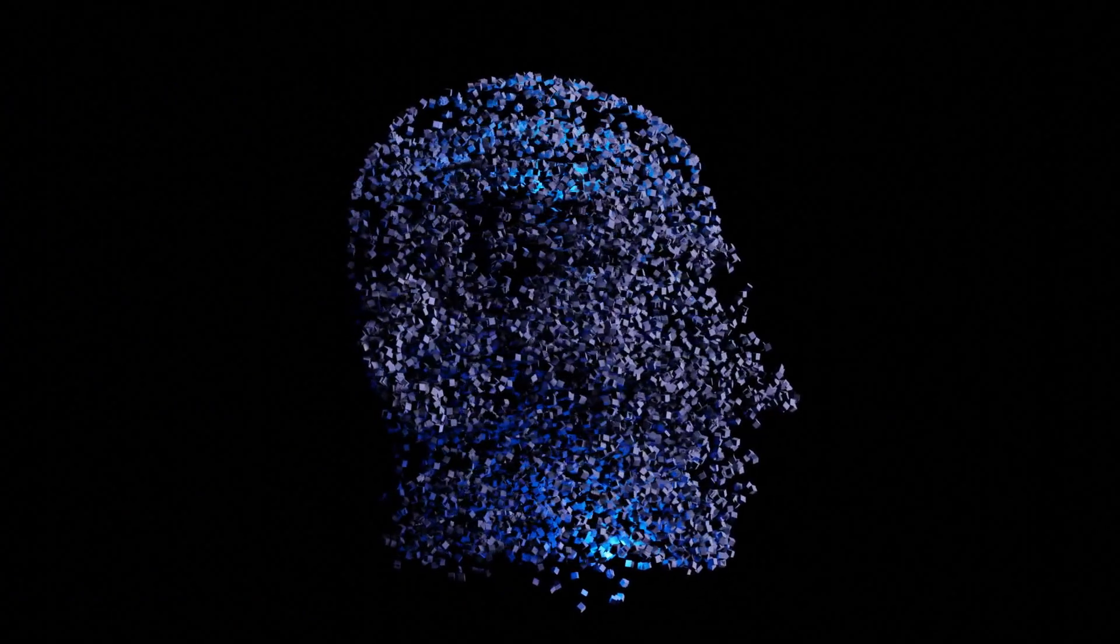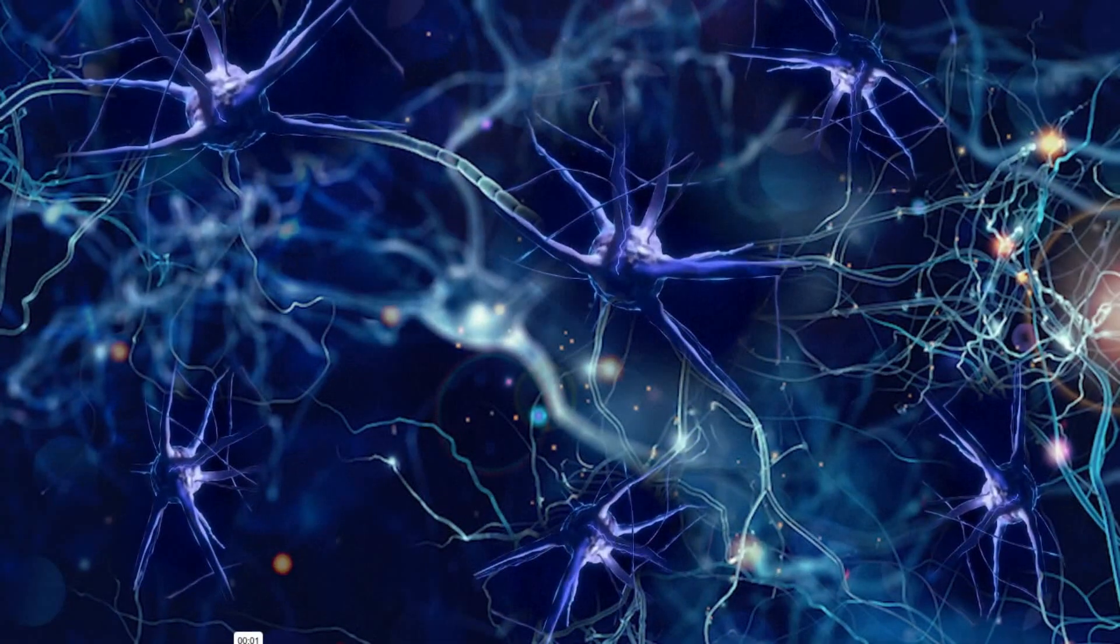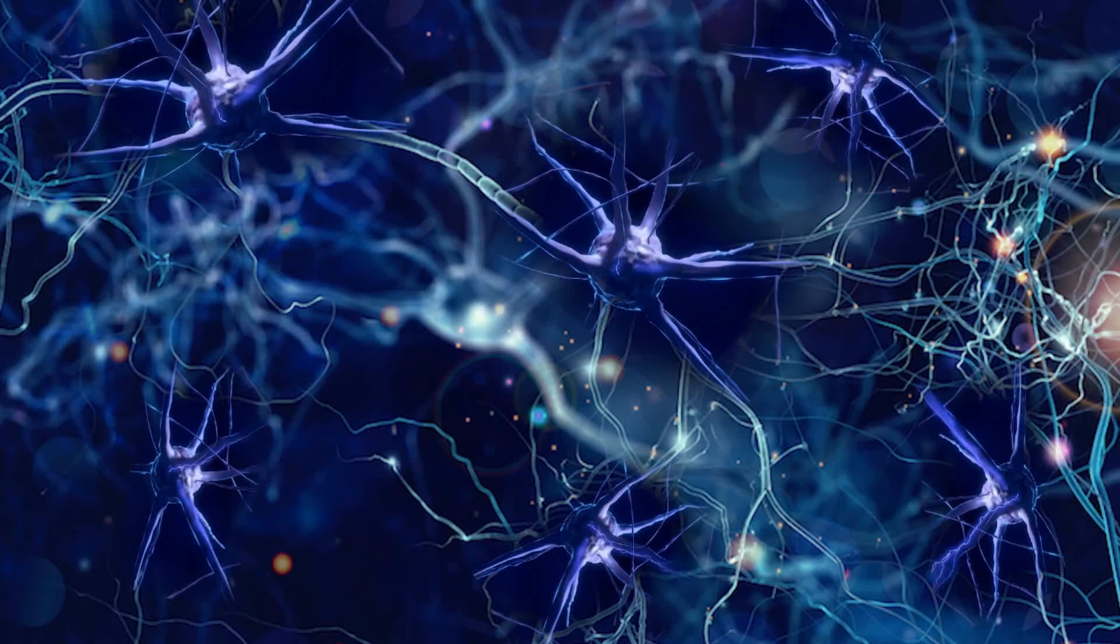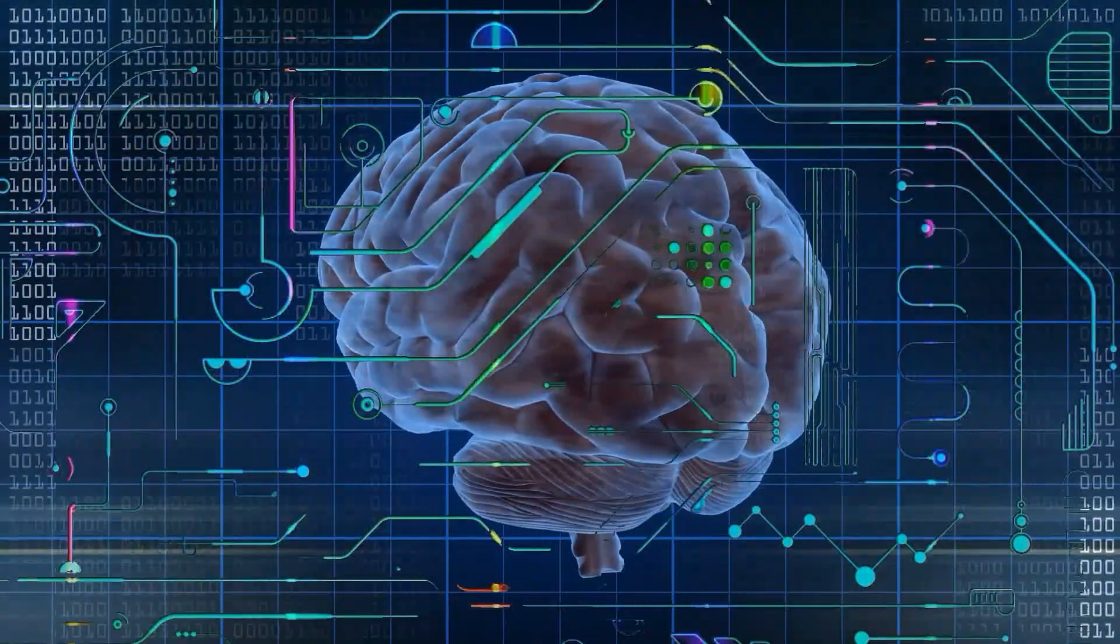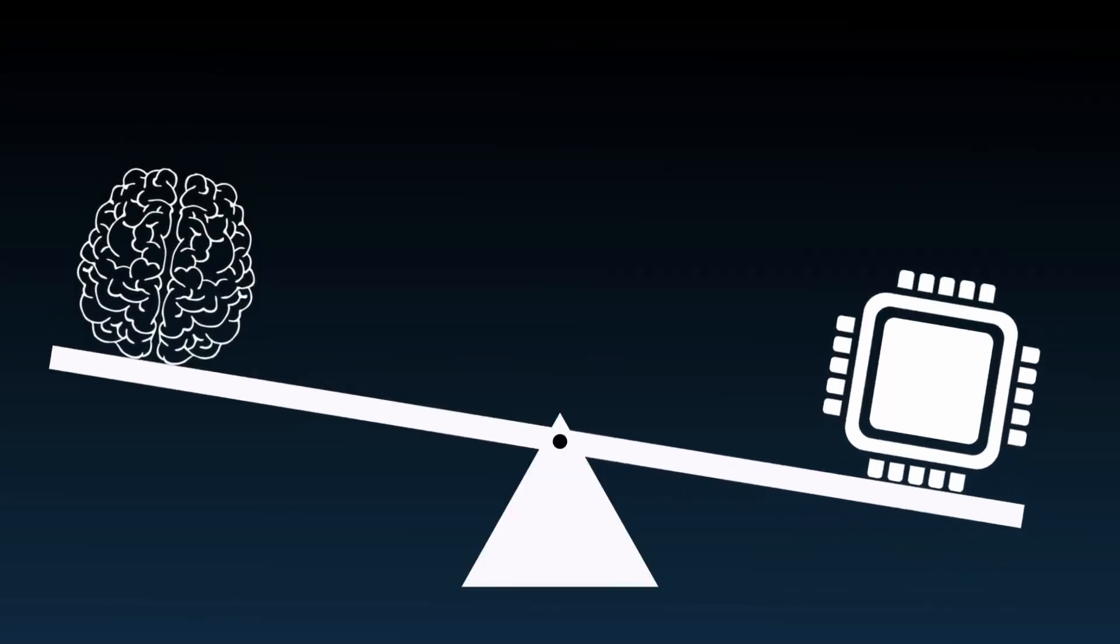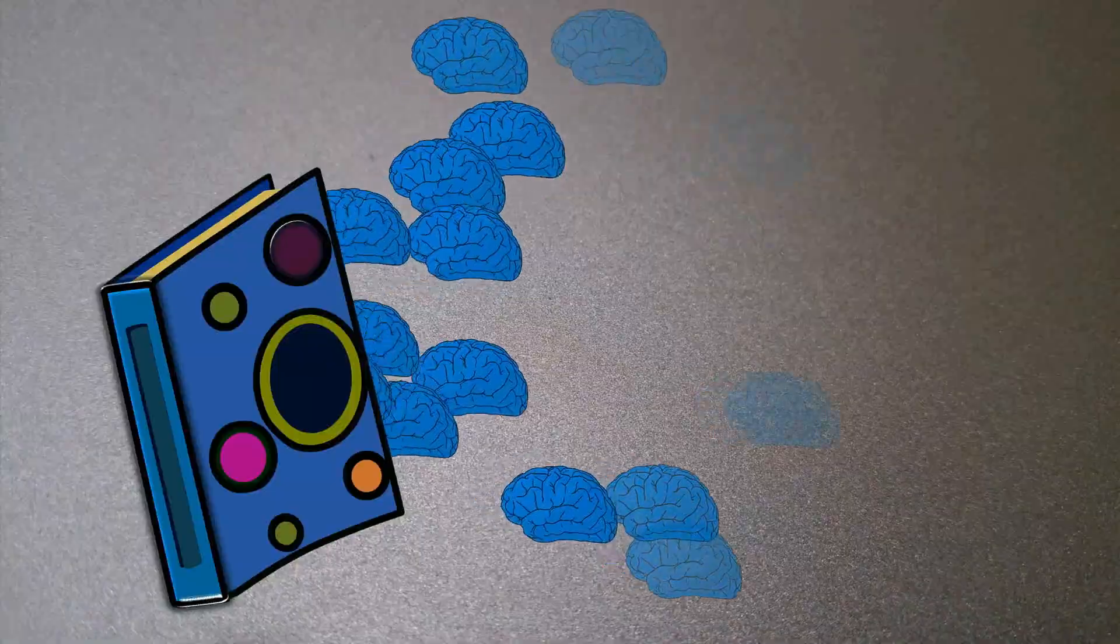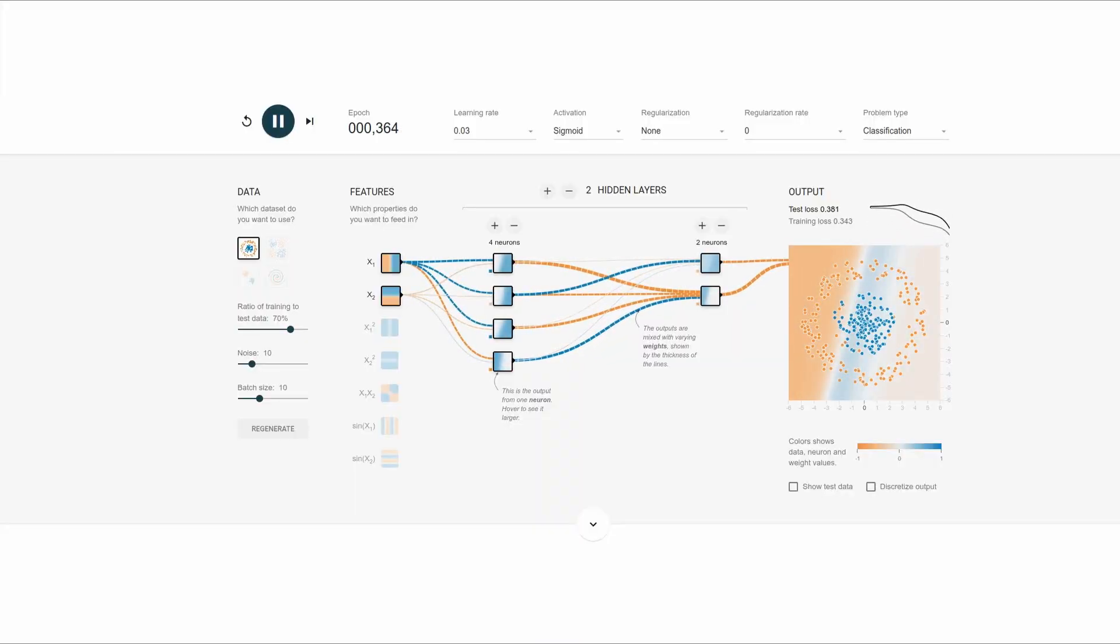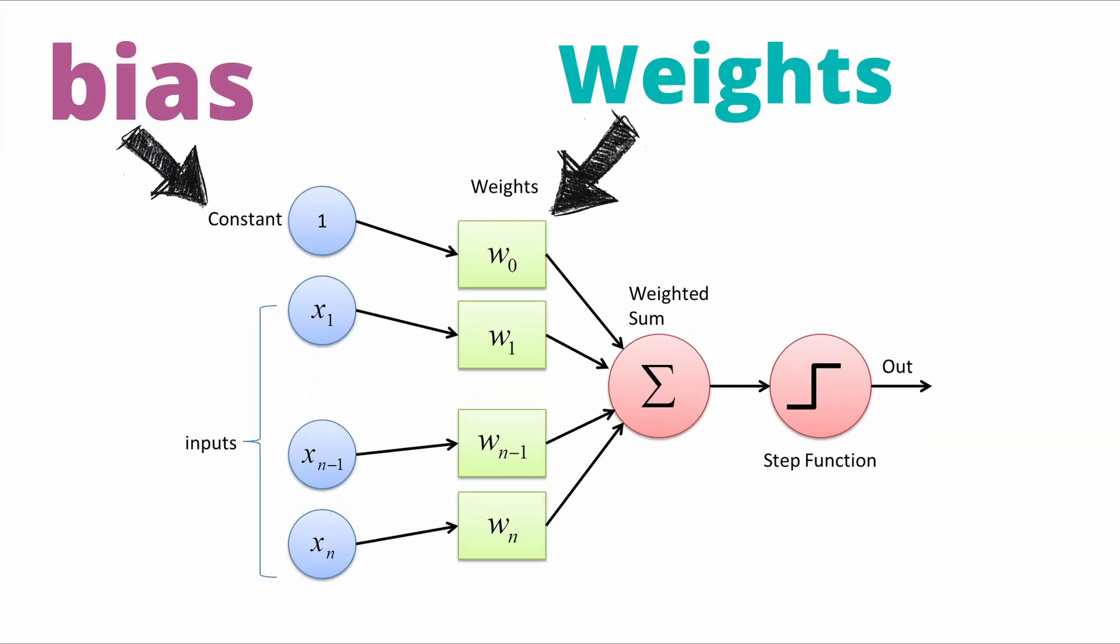Think of parameters as the brain cells of AI models. Just as our brains contain billions of neurons making countless connections, these AI systems use parameters to form their own neural networks. But here's the fascinating part: while our brains develop over decades of living and learning, these AI models have to pack all their intelligence into parameters during a single intensive training process. I'm talking about weights and biases. Yes, these are the parameters.